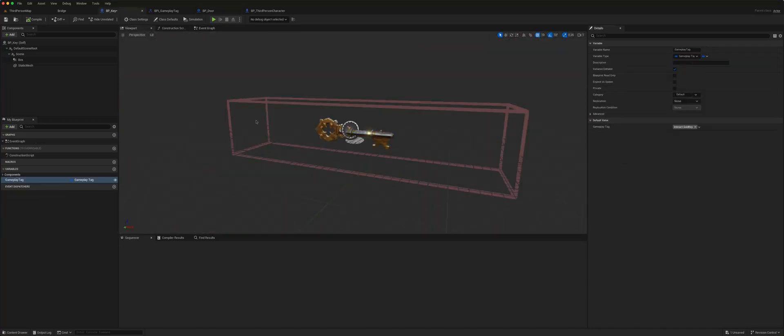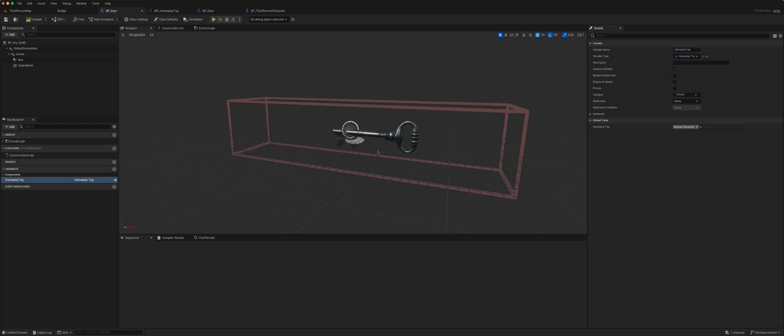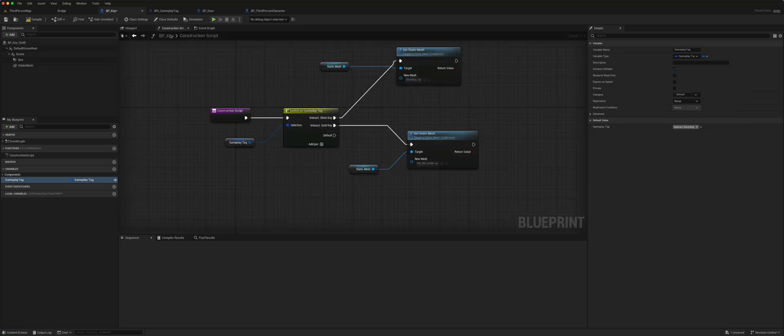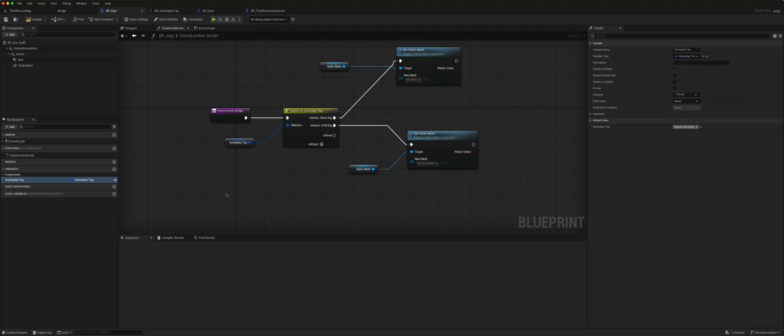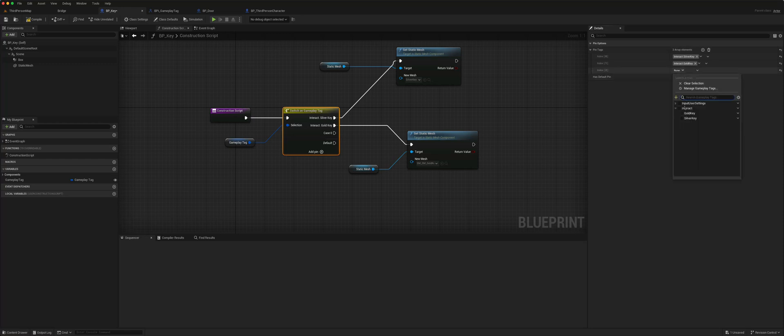The way that the gameplay tag changes the mesh is very simple. If I go here and change it to the silver key, it will automatically change. And it does that via the construction script. So it takes the gameplay tag and it runs a switch, which is actually very simple. Create the switch and just add another one and tick which tag you want it to be.